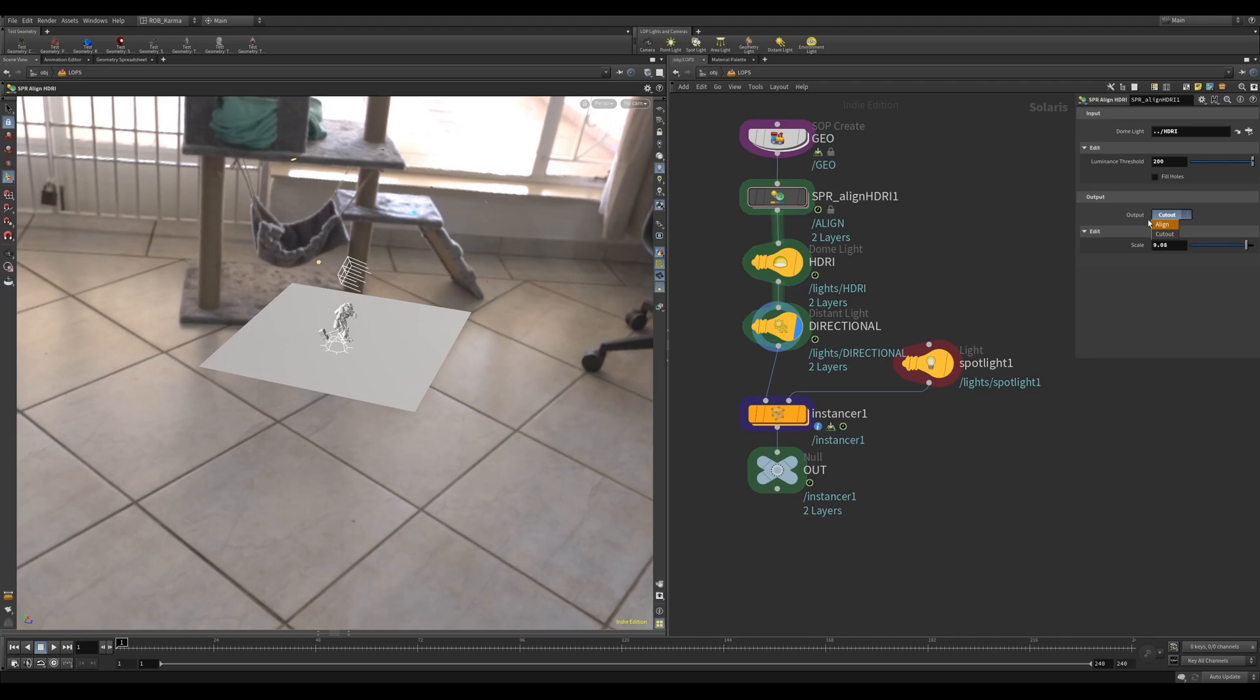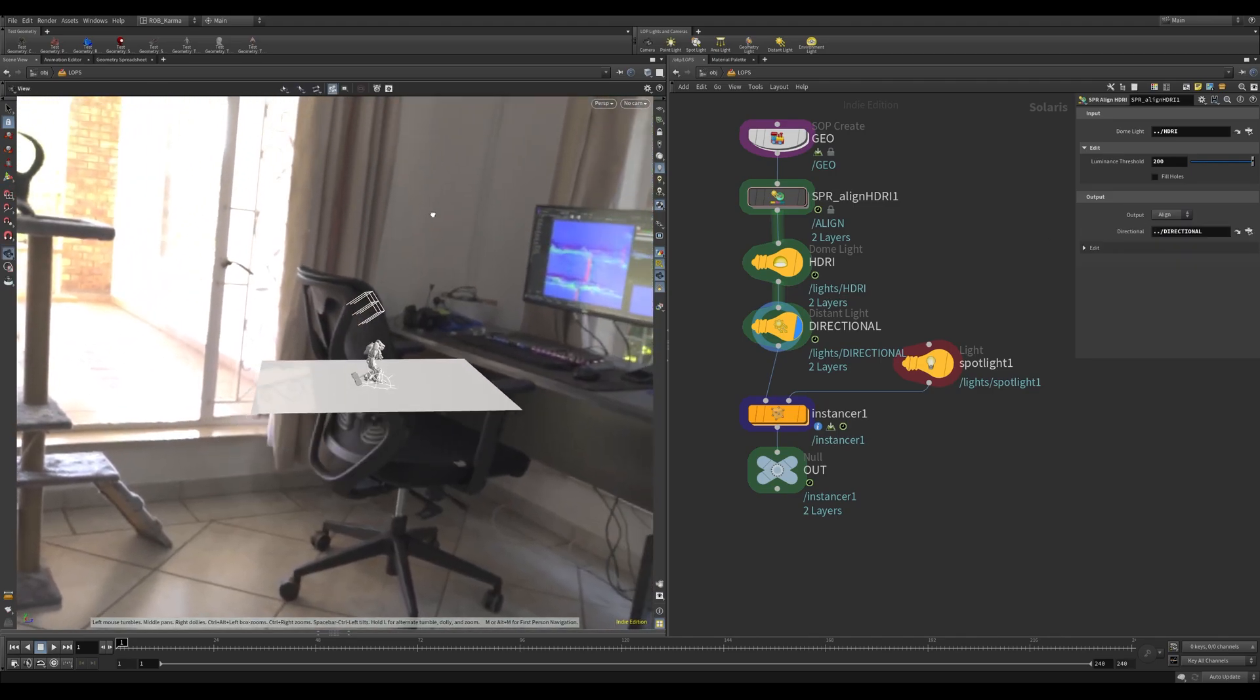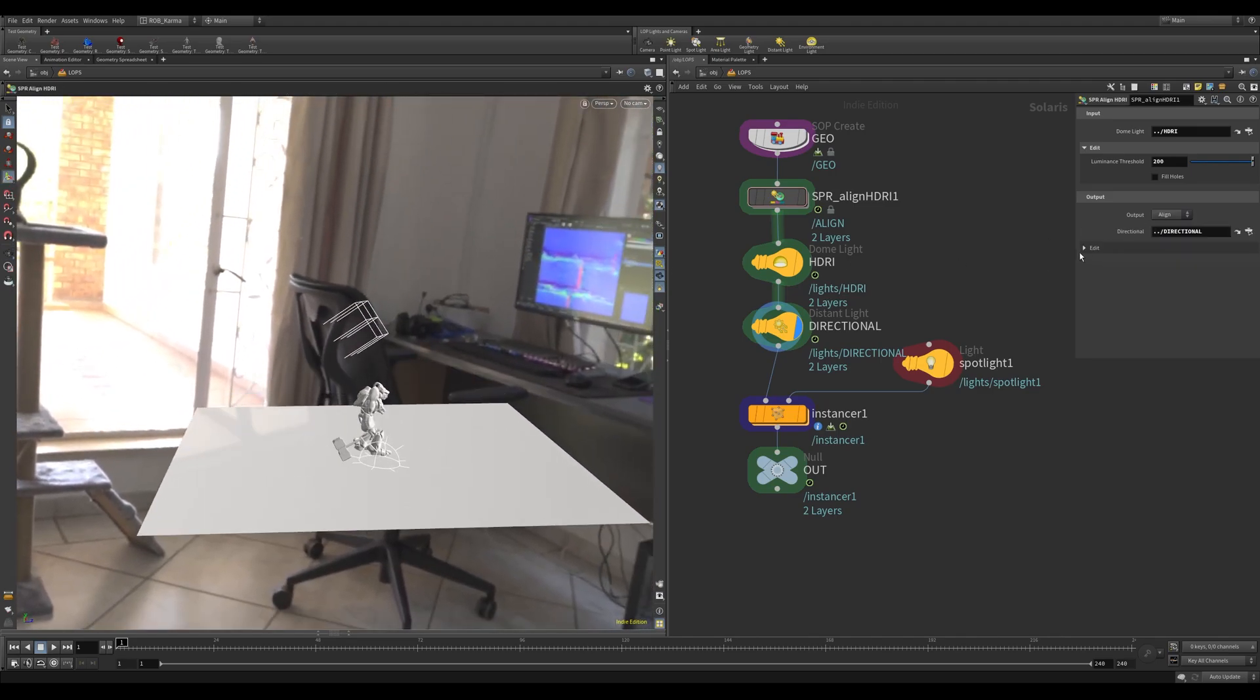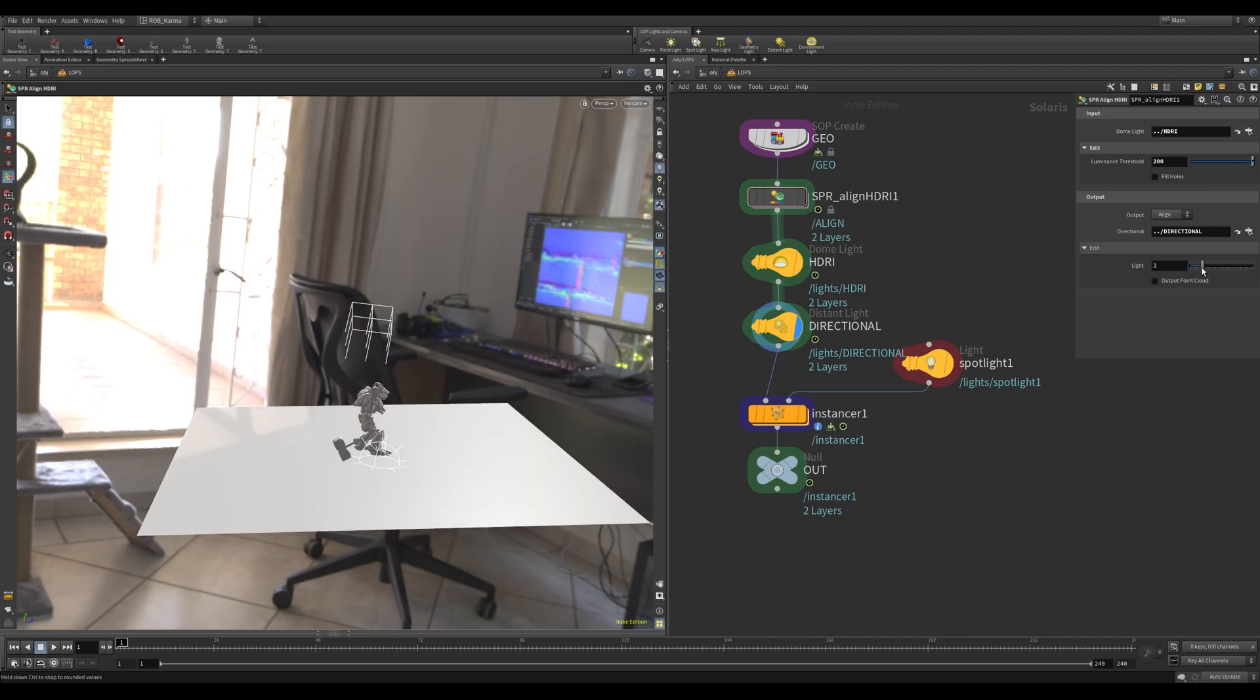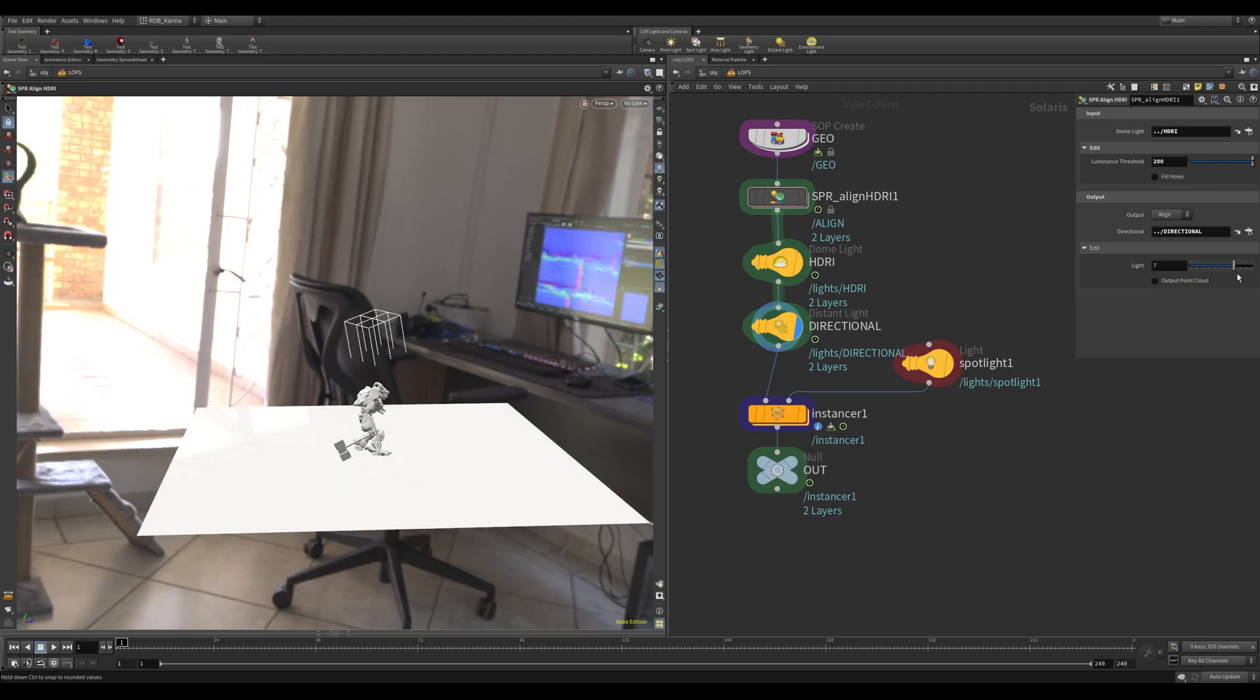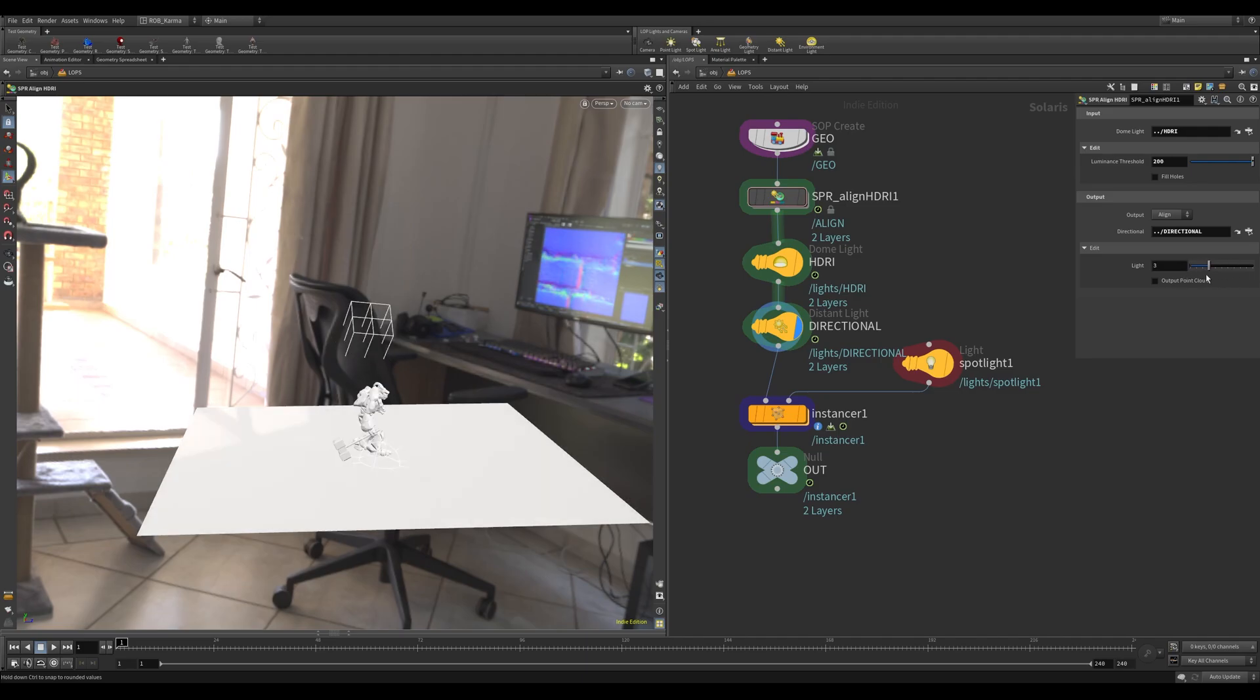So if I change this back to align, what you'll notice is there's also a light scroller here. What this will do is basically choose one of those objects to align. So at the moment you can see there's seven or eight lights, so you can hand pick which one you'd like to align.